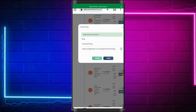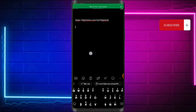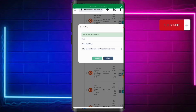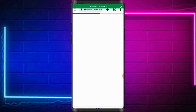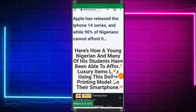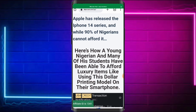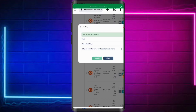Anytime I want to promote this ghostwriting course I click this link and send it to the person. You can also just type digistem.com/app/ghostwriting and it will still load your own affiliate page. Let me paste the link in the browser to show you — this is the page loading up, and you can see my affiliate ID down there: 134. That's my affiliate ID.